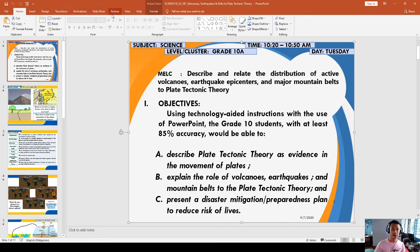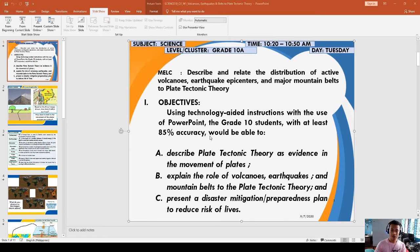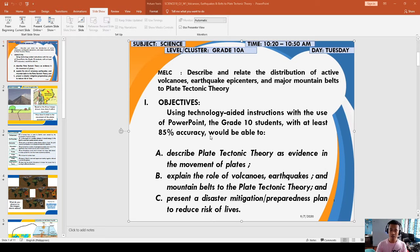So this time we will go here with the Record Slideshow from the beginning. Here in the Record Slideshow, we have to use this part. To use this part, you have to click the Record button.